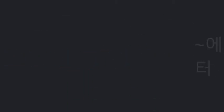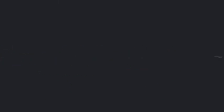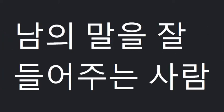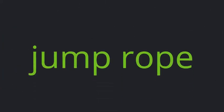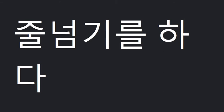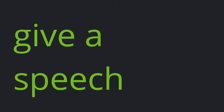Out of, be good for, a good listener, jump rope, give a speech.